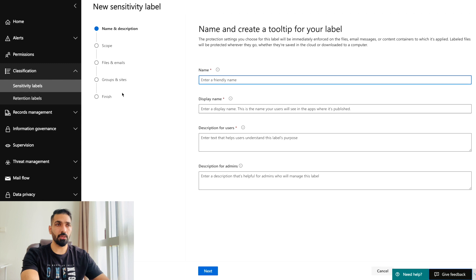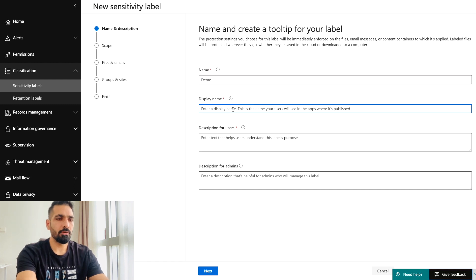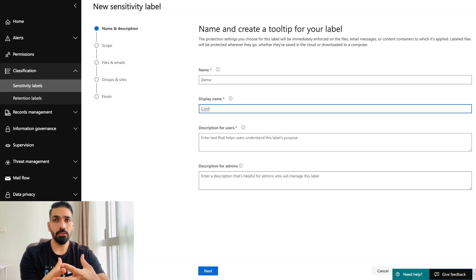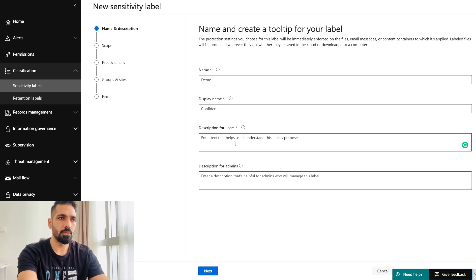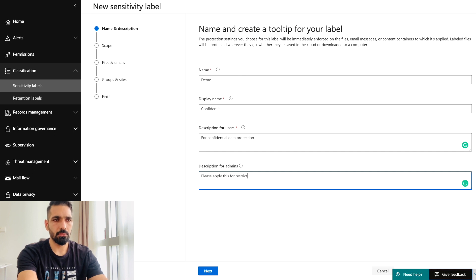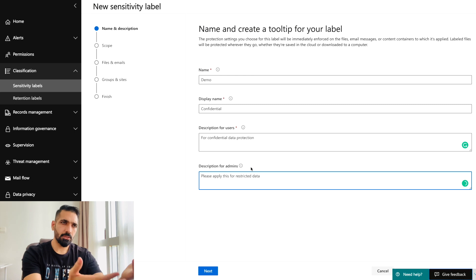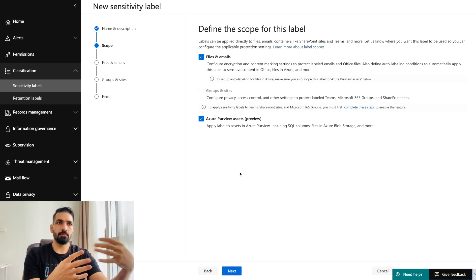To create a new sensitivity label, click 'Create a Label.' You provide the name, display name, description for users, and description for admins. For our demo, the display name will be 'Confidential.' You can provide free text so that business users can easily understand it — for example, a description like 'Please apply this for restricted data.'